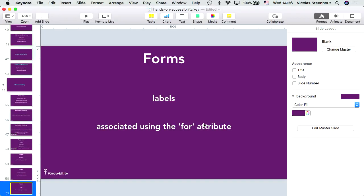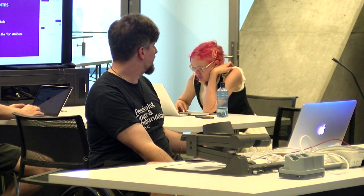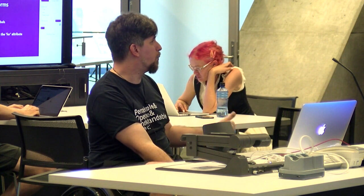For forms, the most important thing is ensuring every input element has a label. Without a label, a screen reader will announce 'form element, input text' and the user won't know what the field is for. You typically want labels to be visible, but in some cases you may hide them visually while keeping them accessible to screen readers.